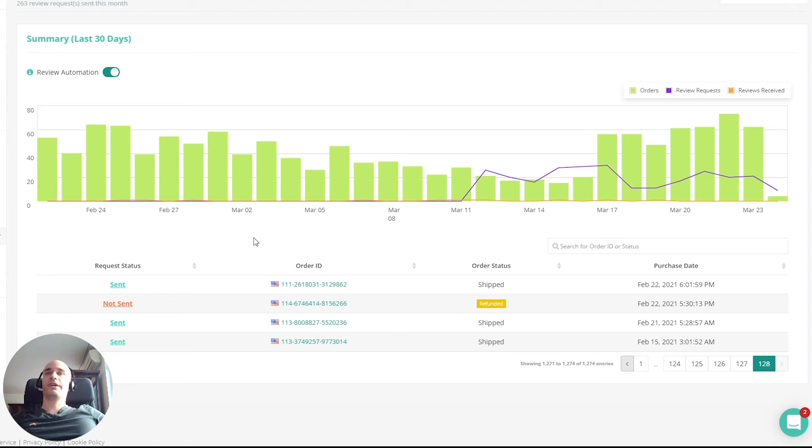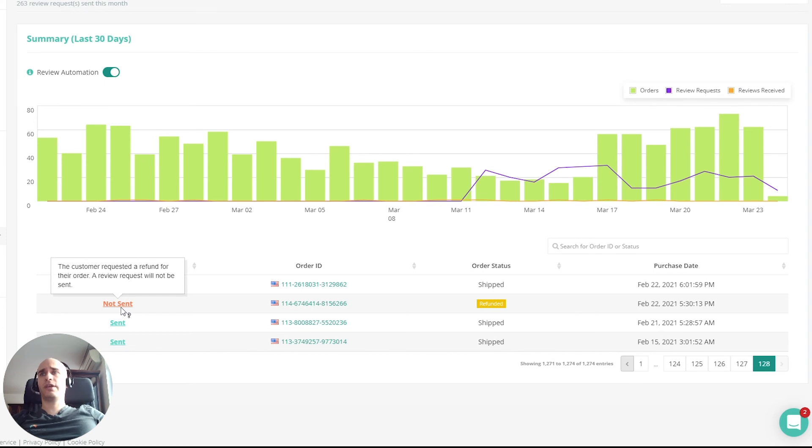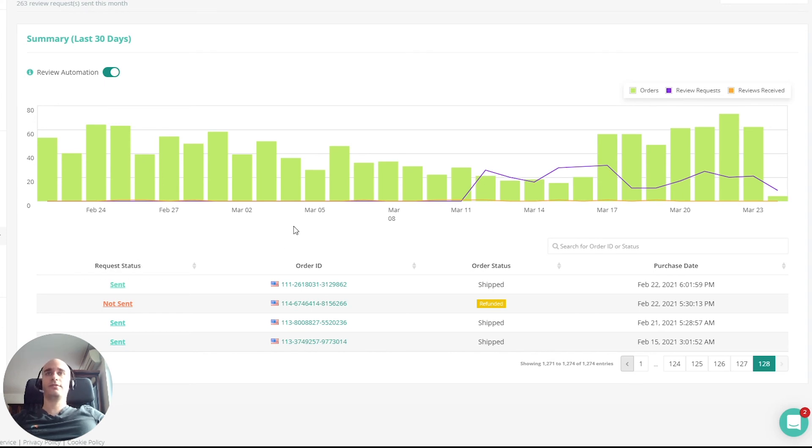So we also do a few extra things for you, like making sure that we send these review requests at the optimum times to maximize the chance of you actually receiving a review. And we're also excluding things like refunded orders or canceled orders, making sure those people don't actually receive a review request.